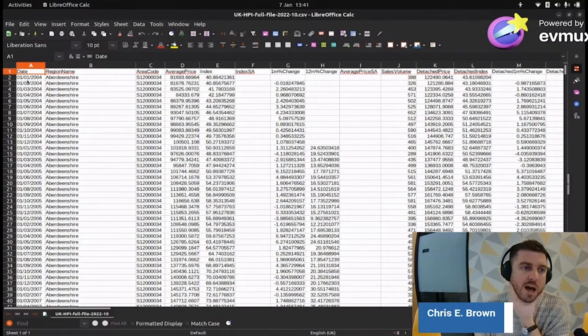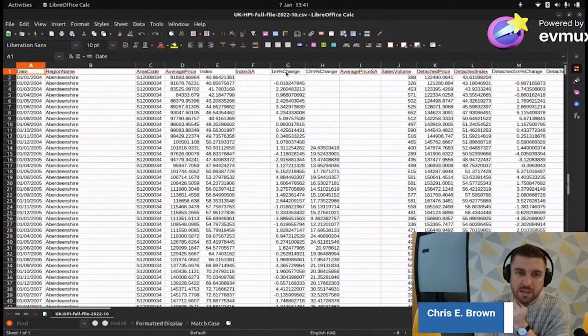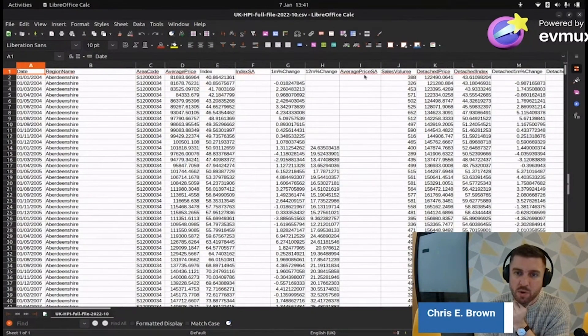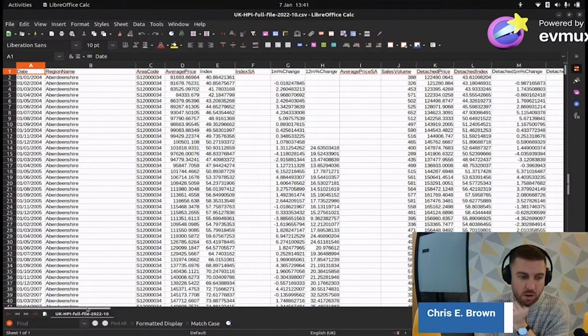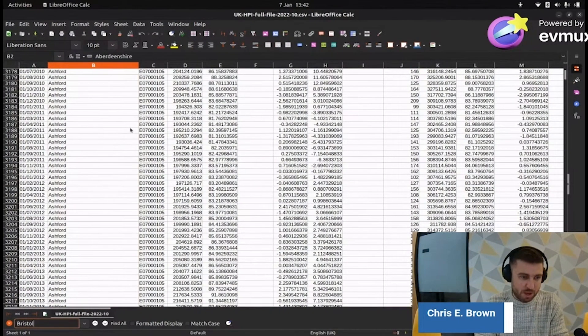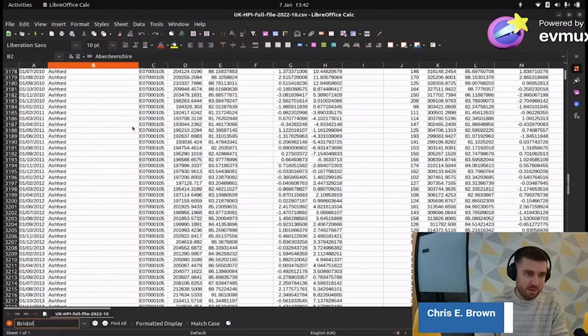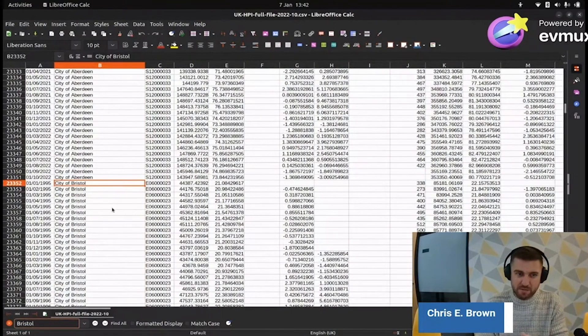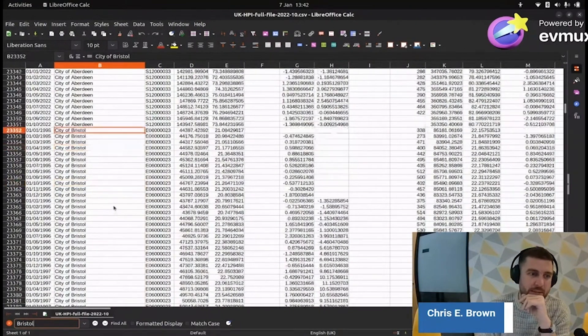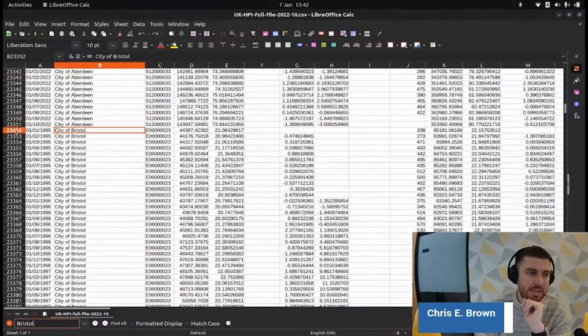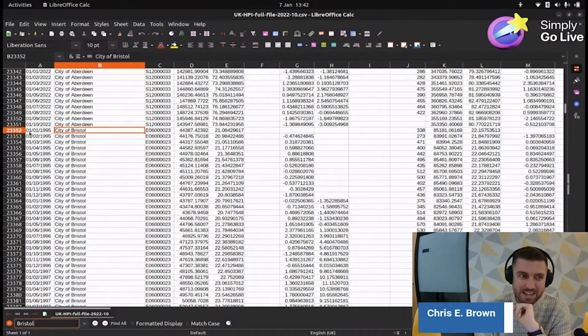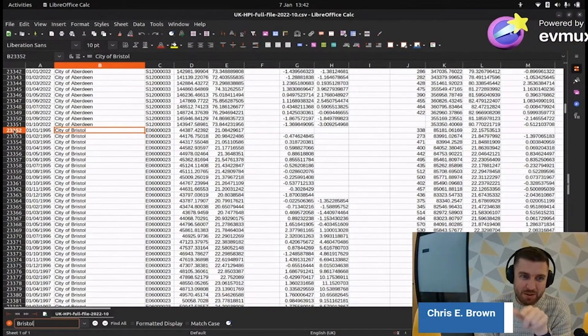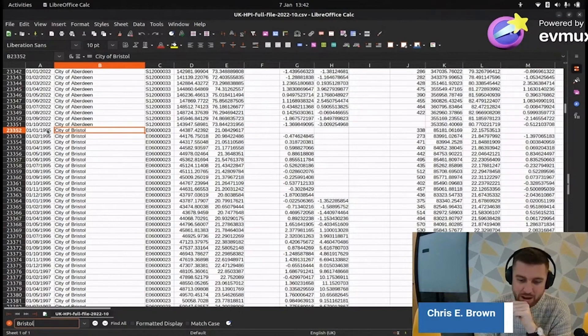Let's open up this data and see what we're working with. We're going to fire up LibreOffice. It's all in the correct tabs. Took a while to open, I'm guessing this is big. What have we got? Date, region name, area code, average price, index, SSA, 1M change, 12M change, sales. We got a lot.